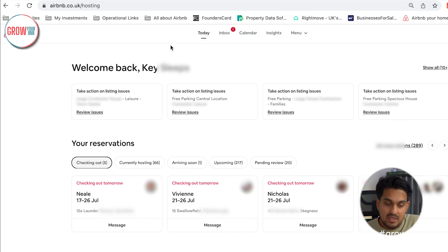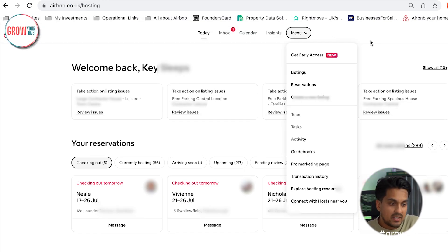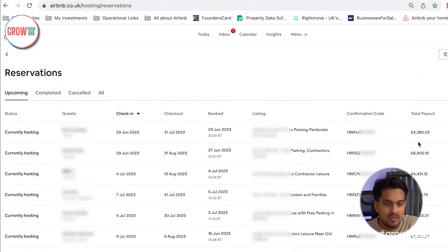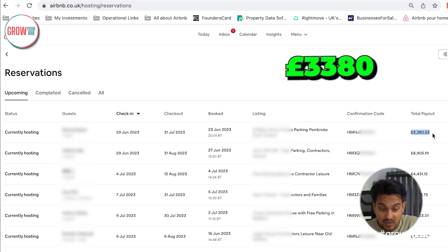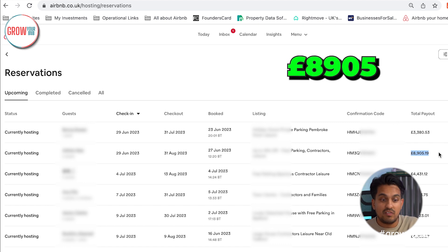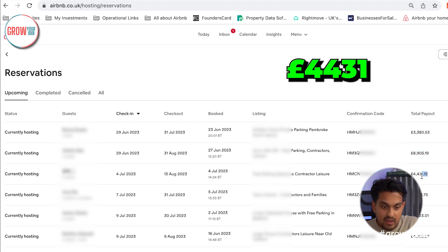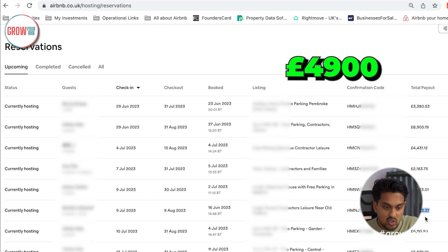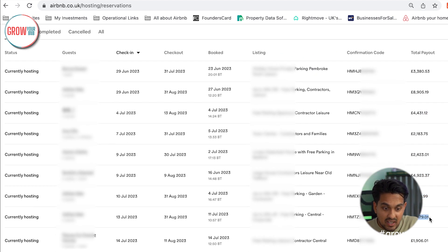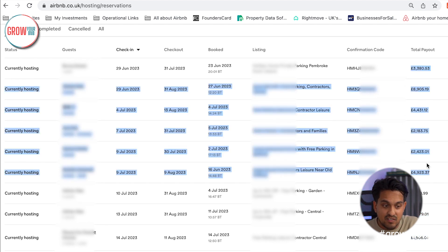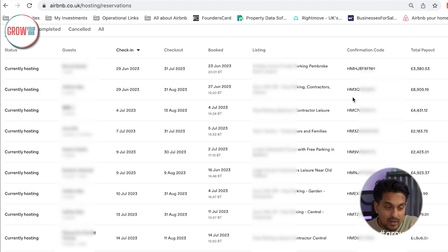As you can see from my screen, this is one of our big client accounts. I want to quickly go into reservations to celebrate what has happened in this account so far. You can see here: £3,380, £8,905, £4,431, another £4,900, £6,100, £5,000 — these are the numbers.